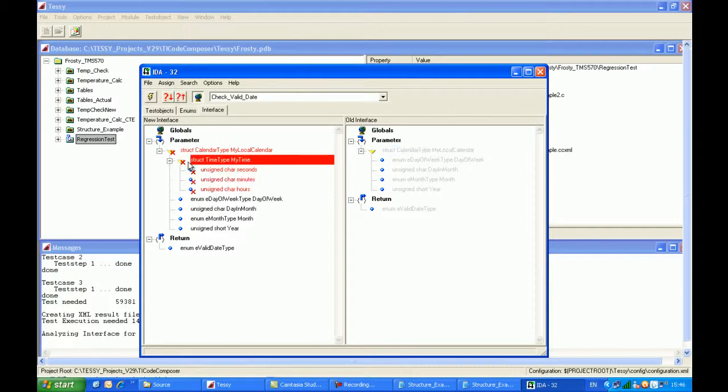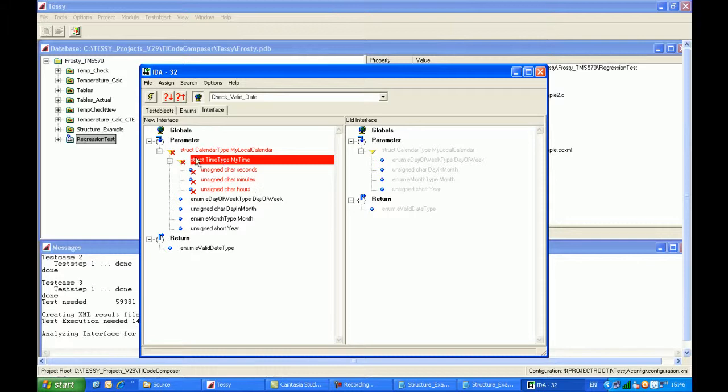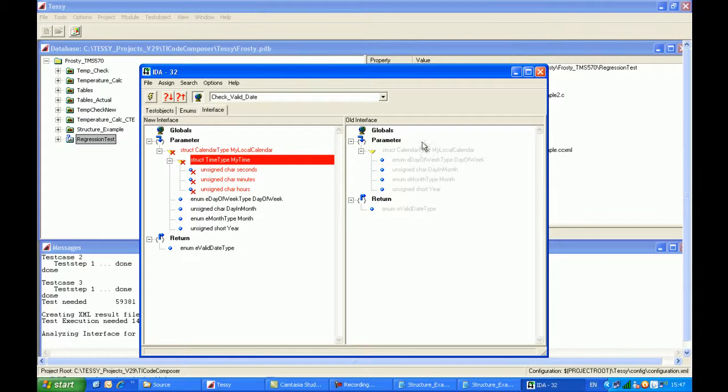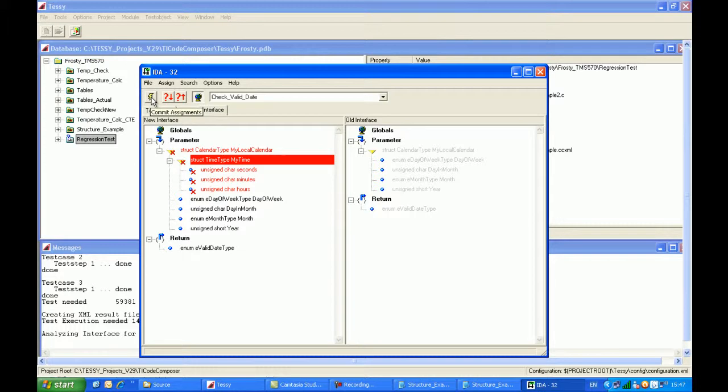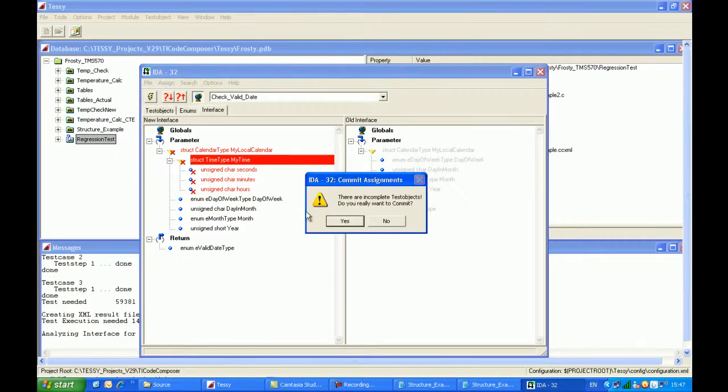This little icon here, if I click on the plus symbol again, we can have a look inside the new structure that's been buried inside the calendar structure. Now here I don't have anything on the right hand side to correlate it to. And all I have to do to accept the changes is click on this RazorCat icon here to commit the assignments.